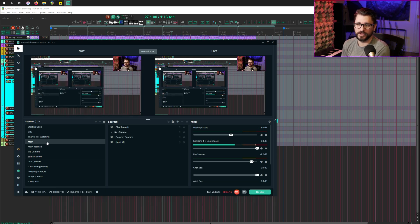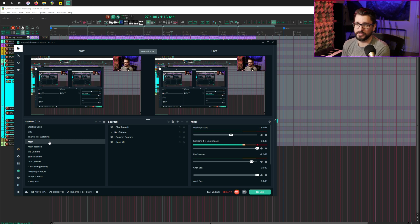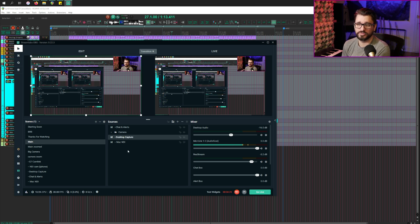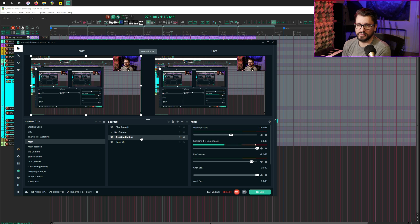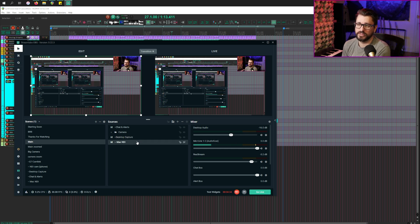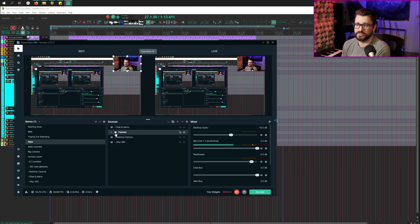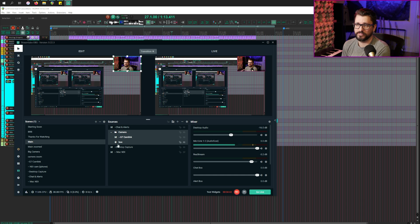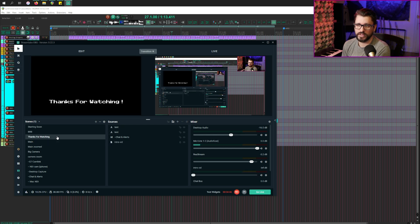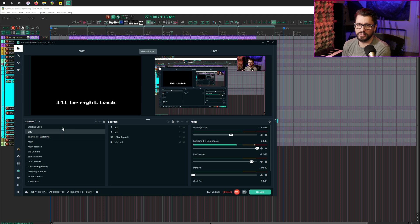So the camera zoom scene helps me get that focus. And then I've got one for main, which is the one you're seeing now, which is just my main monitor, which is the desktop capture. I have the option of bringing in my Mac through the network, streaming video over the network. And then I've got chats and alerts and also camera with a box around it.